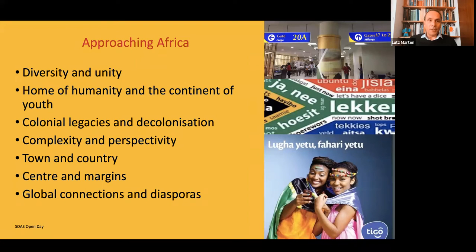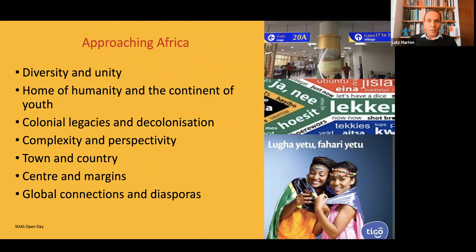One key theme is diversity and unity. There's a lot of diversity across the continent, and it's hard to say anything really meaningful about Africa as a whole. On the other hand, there is a sense of unity — you can talk about an African experience and an African diaspora experience. There's this interaction between being very diverse and very localized on one hand, but also having a sense of unity — including a shared unity across the Global South.